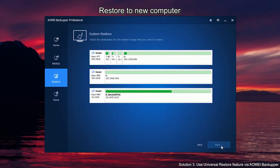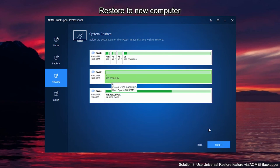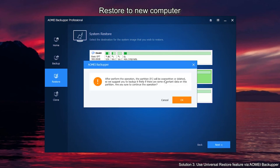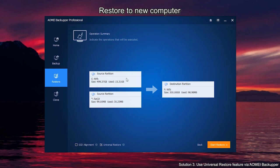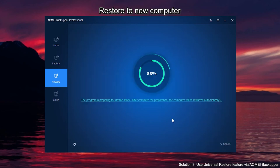Select the destination location to restore the image backup. Read the warning message. Make sure your destination disk can be overwritten. In the Operation Summary screen, check the Universal Restore option and then click Start Restore.